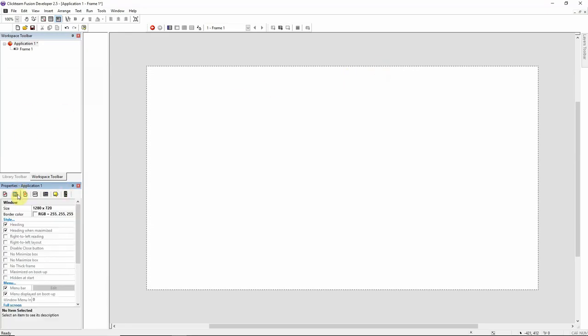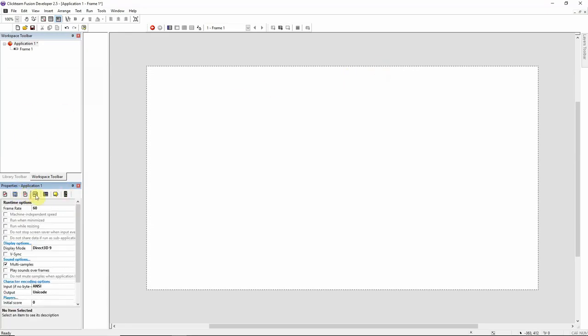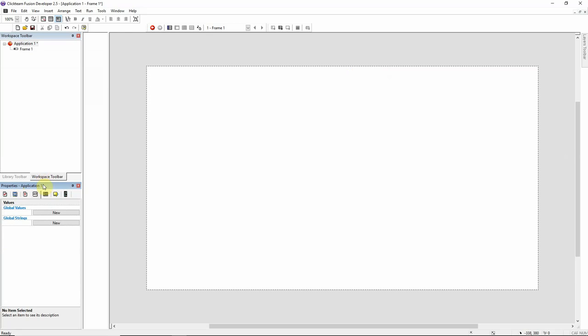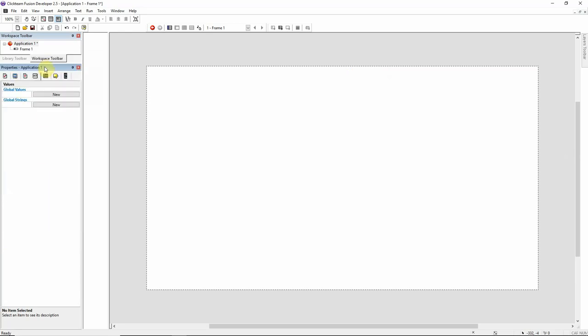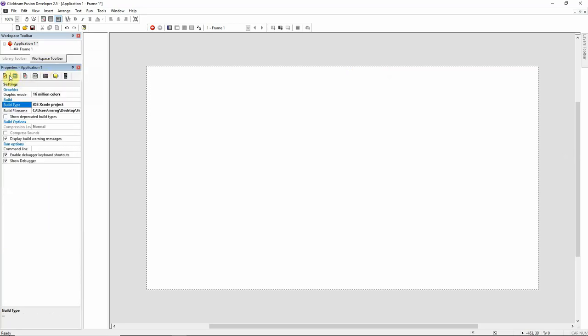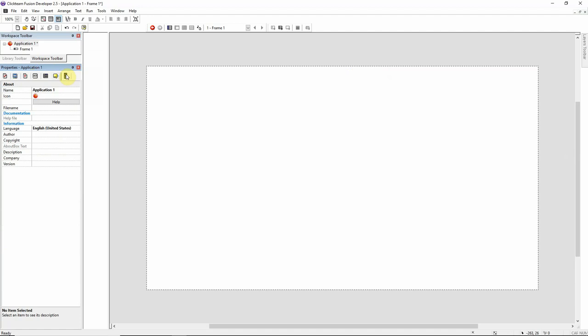Just a few other things. You have window size, everything is normal just like with any other exporter or any other game. You have your Apple settings. It's similar to Android where you have to have your location, your bundle identifier. You can see it's set to default com.clickteam.runtime. It's the same format as Android. So for me, it will be net.coolstudio.mygame. You have your bundle version, which is your updated version or your game version.